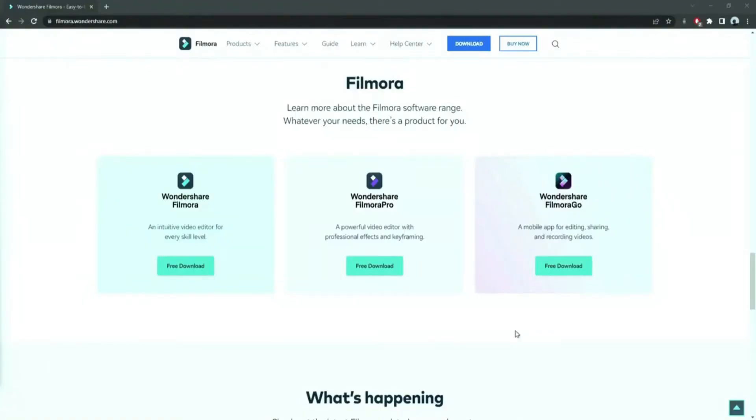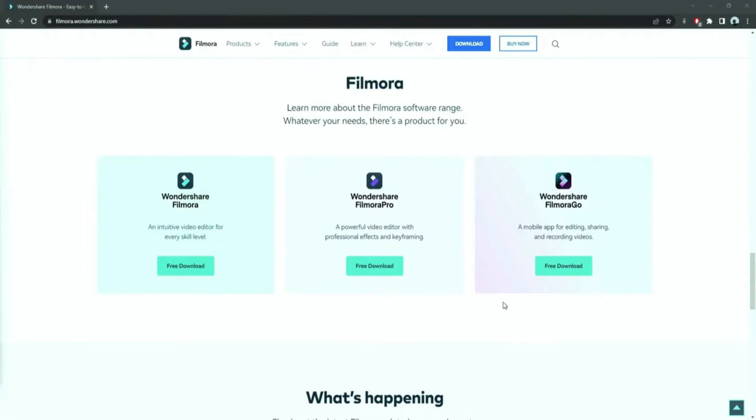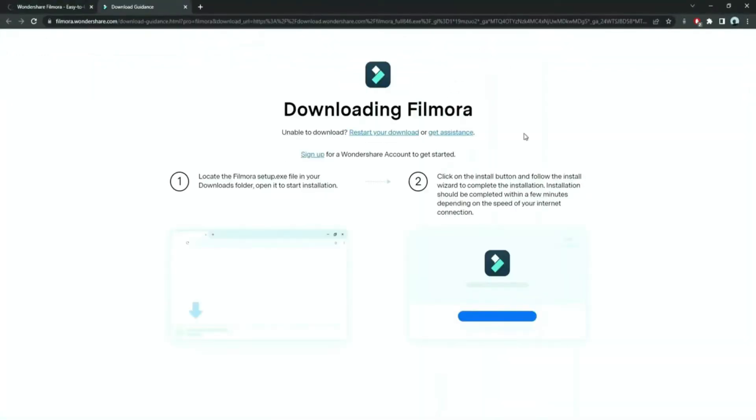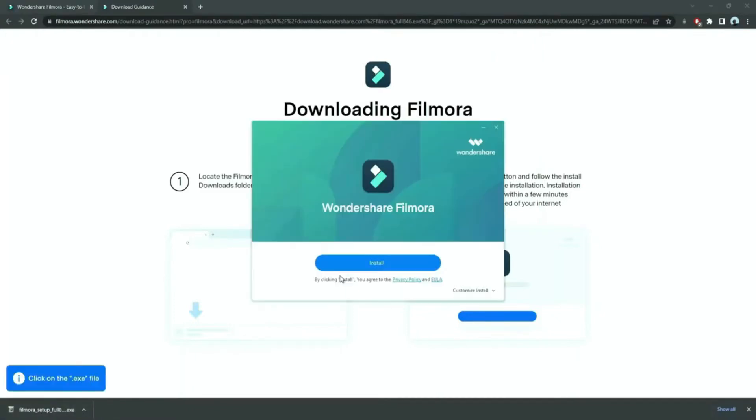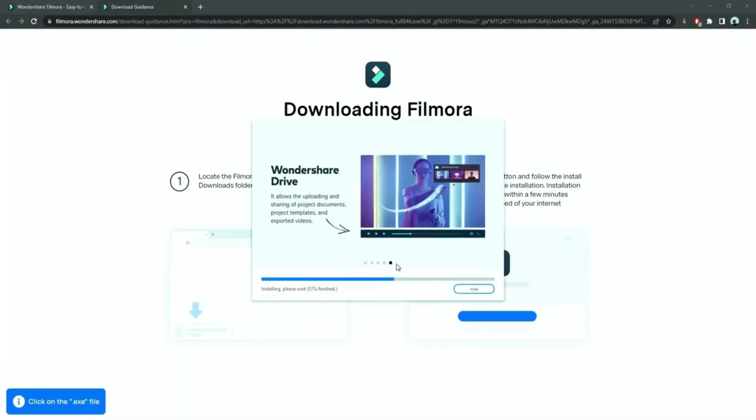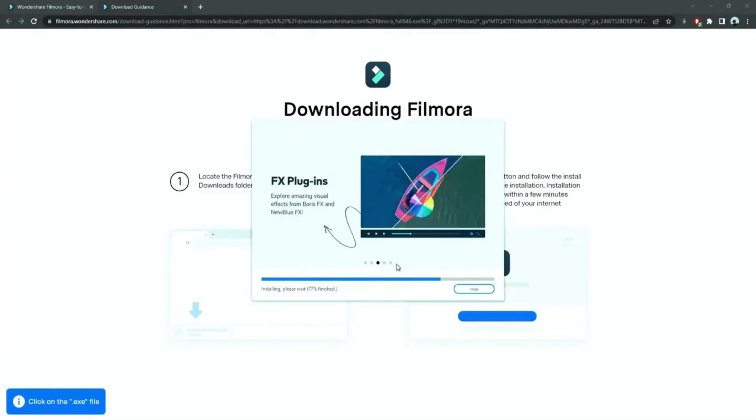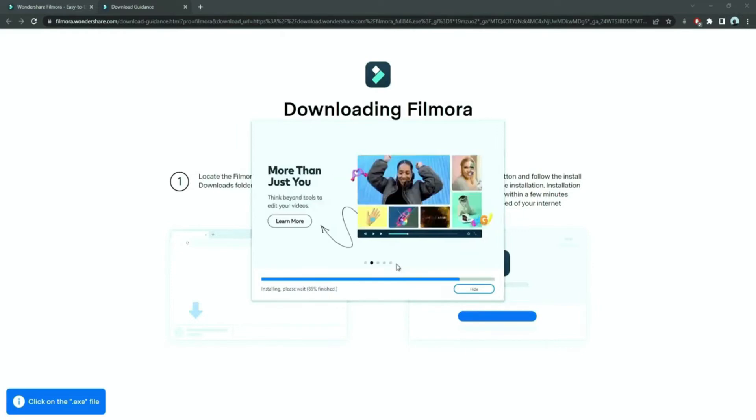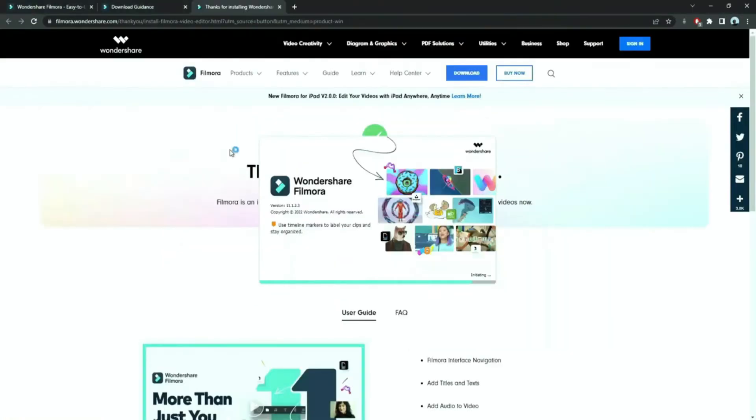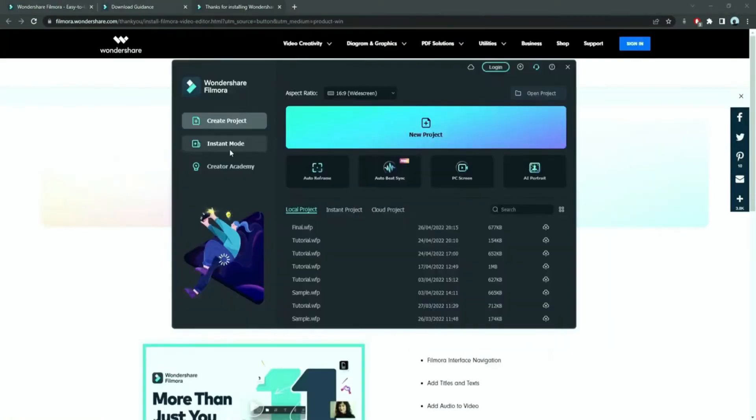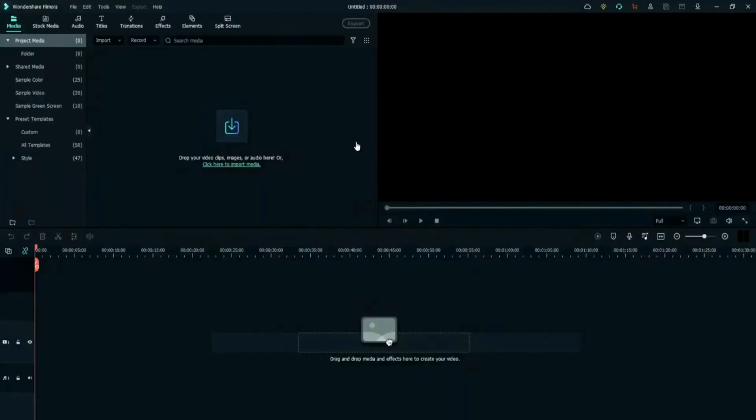Before we start editing, click the download link in the description box, click on the free download option. A Filmora installer is downloaded automatically. Just double click on it, agree with the terms, and here you go. Filmora starts to download and install. Once it's installed, it'll start and run automatically.